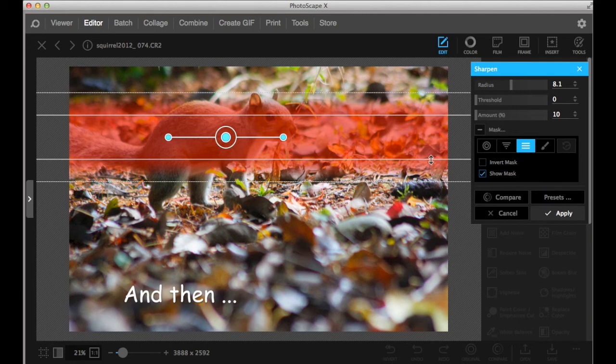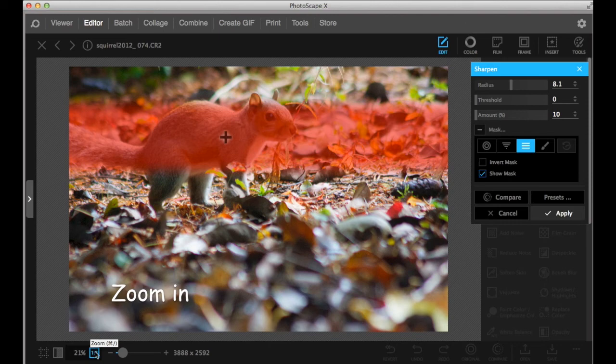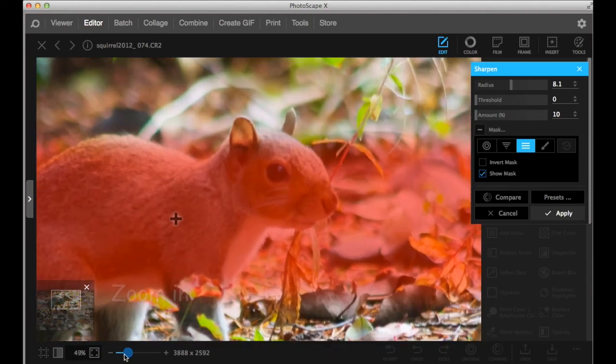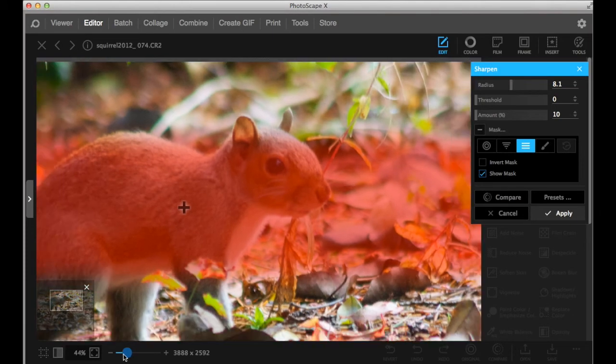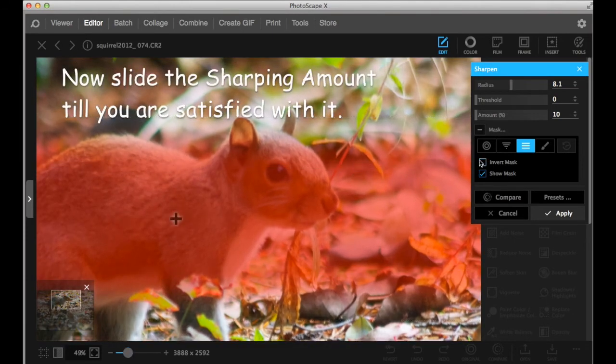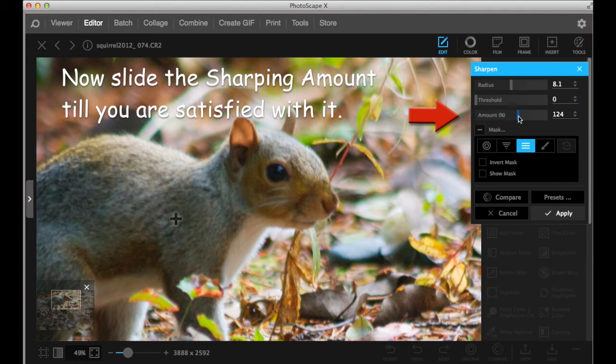I'm going to zoom in again, so I can see the squirrel better. You can click show mask, and slide sharpening amount. See the squirrel is getting sharp.